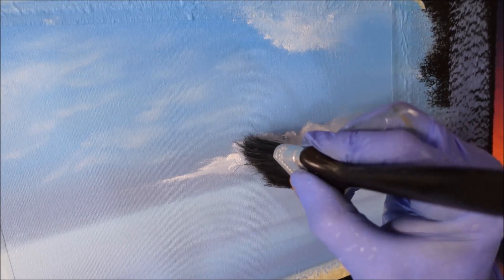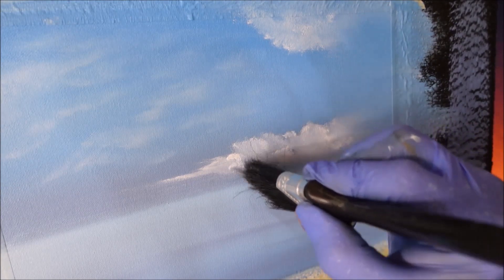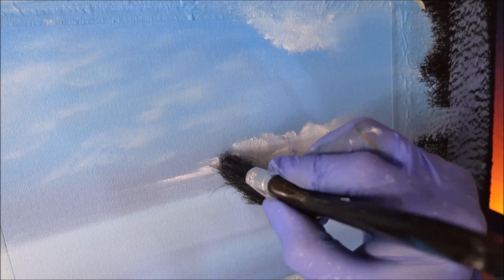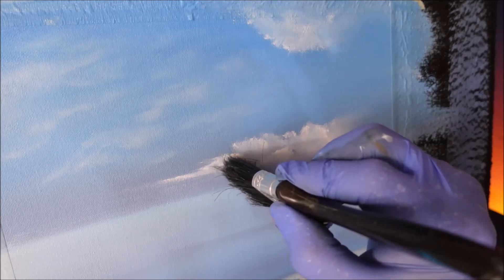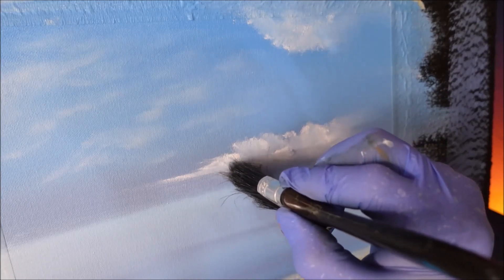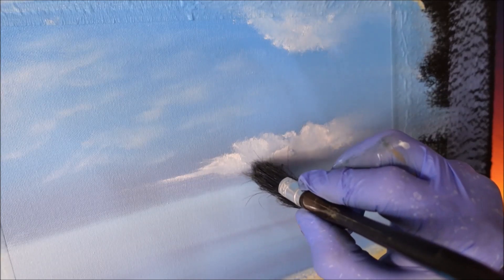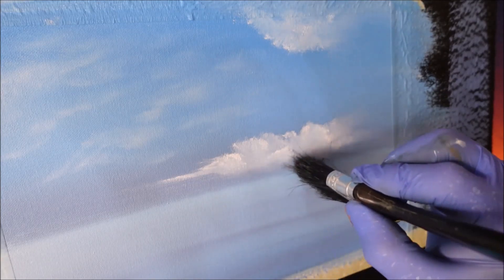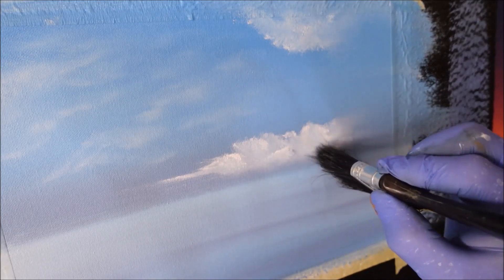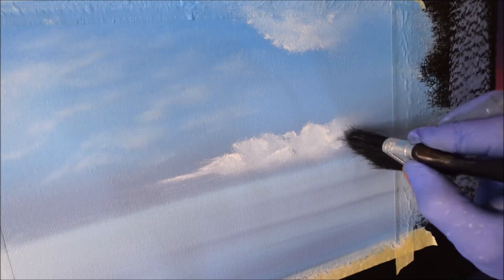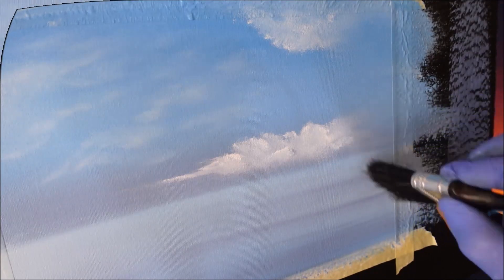You'll see how yummy that made the cloud look—that's why I call it yumminess. Yumminess makes your paintings look yummy.